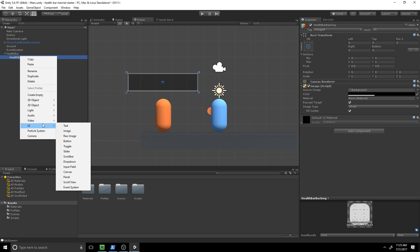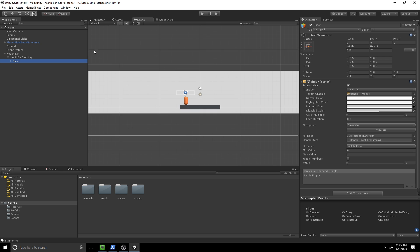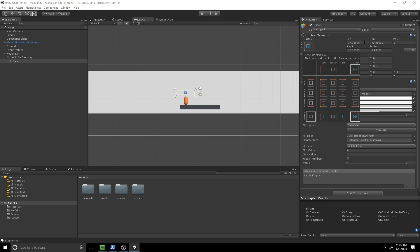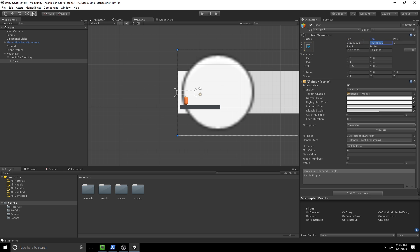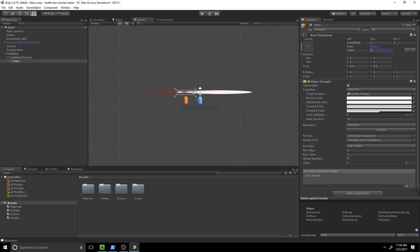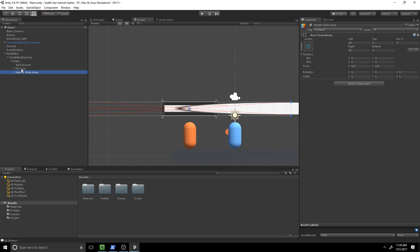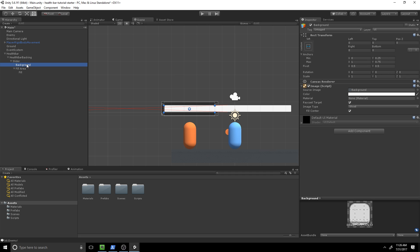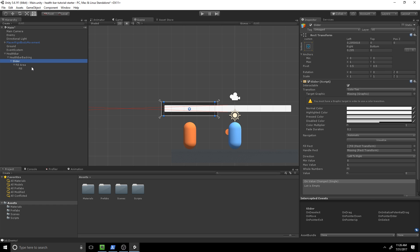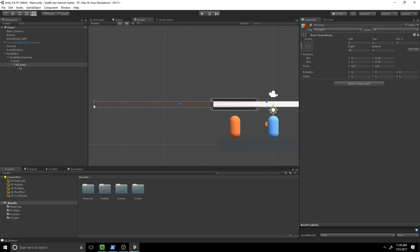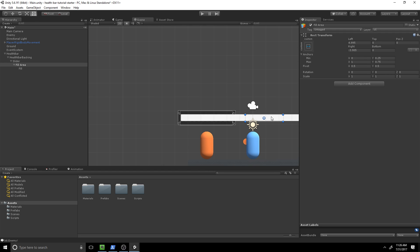Right-click and hit UI > Slider. Don't worry about the giant slider — we'll fix that by setting the rect transform. Click the anchoring to stretch on every side, set left to 0.205, top to zero, right to 0.205, and bottom to zero. This X means it's going in a negative position, so slide it from left to right and place it inside our backing.